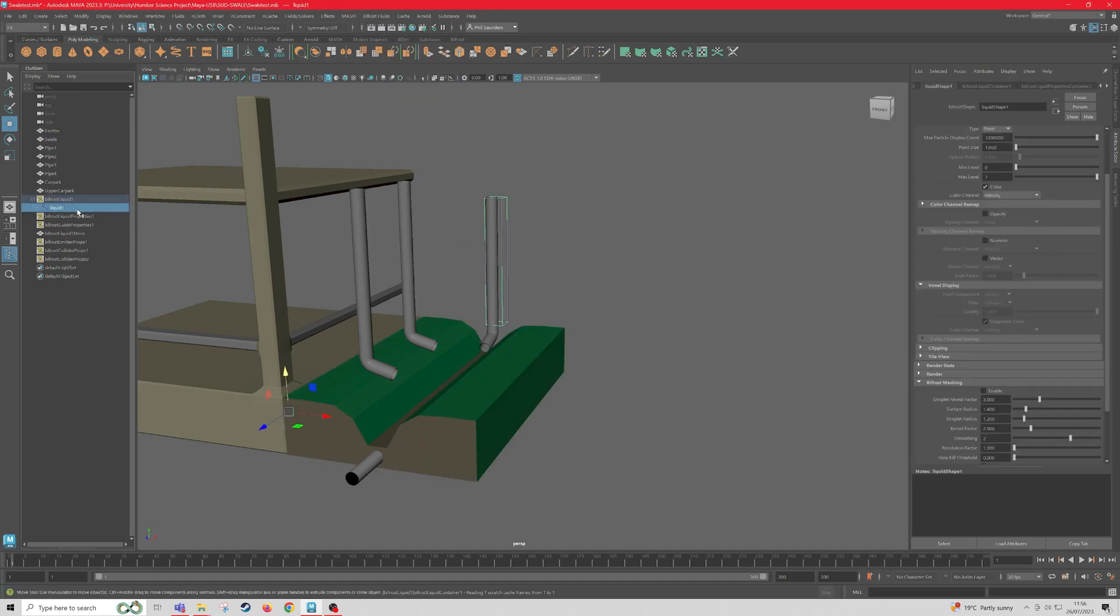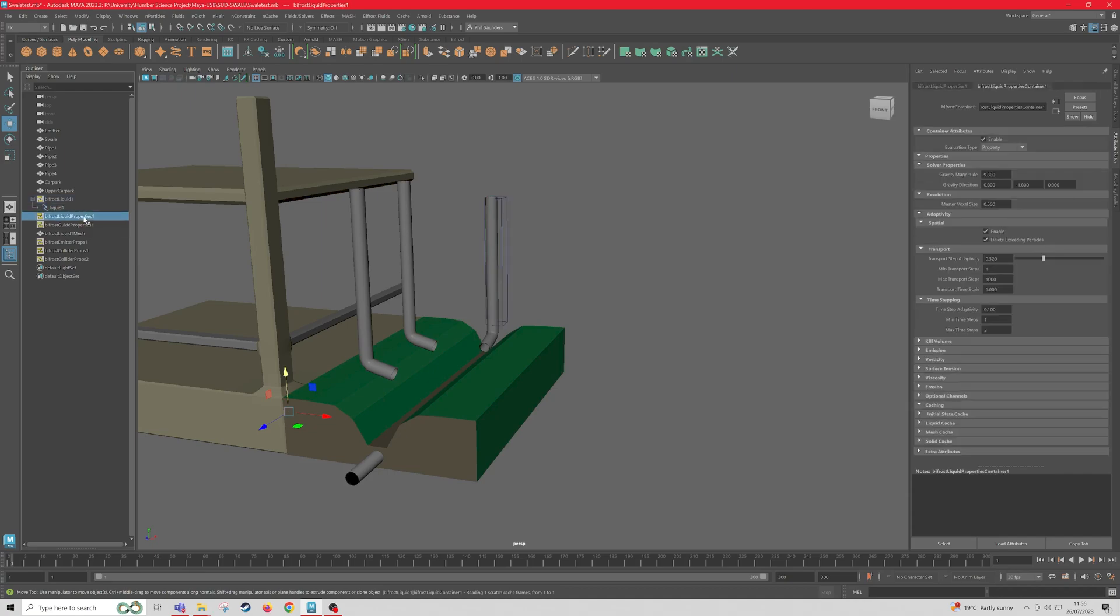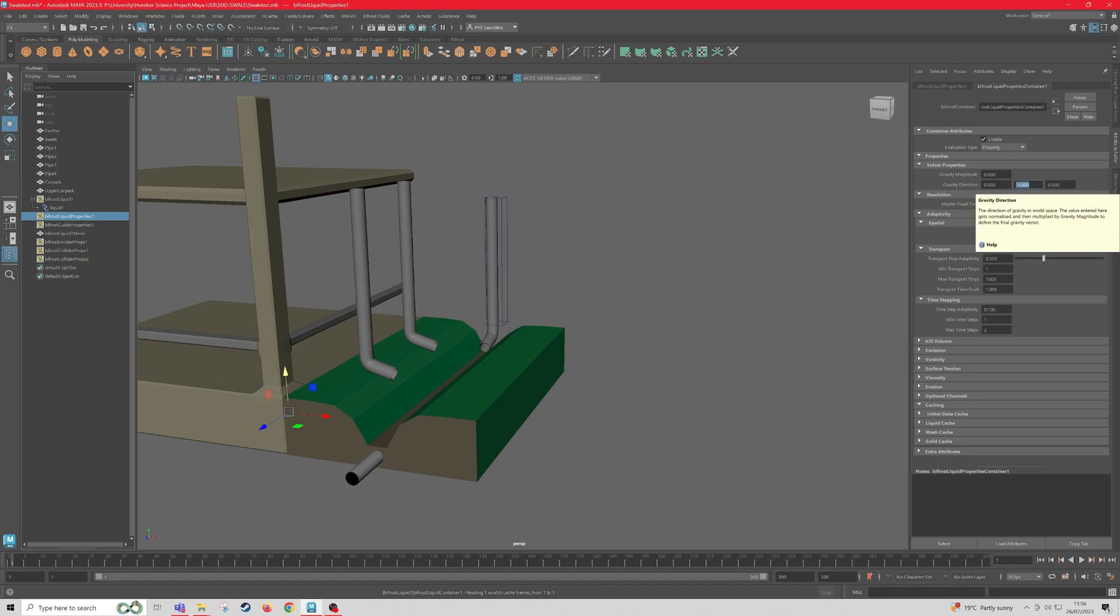So once we've created our colliders, we're going to want to come to the Bifrost Liquids Properties panel on the left, and then the details will come up on the right. And then we'll change the gravity on the Y to minus 1.8.